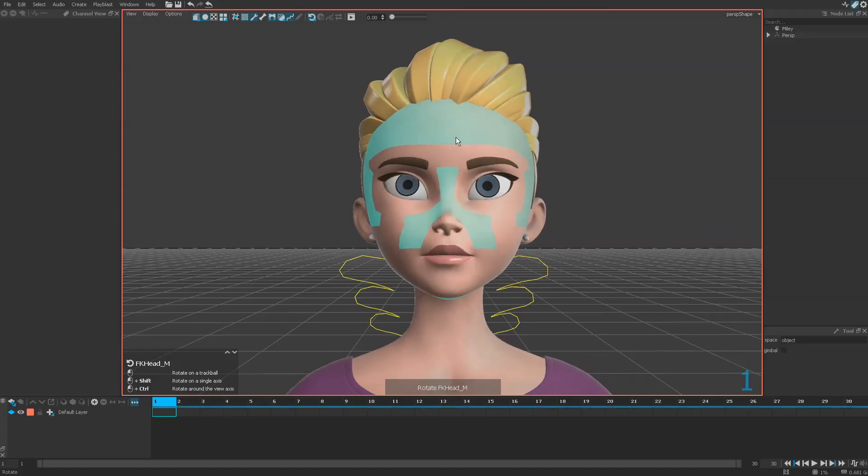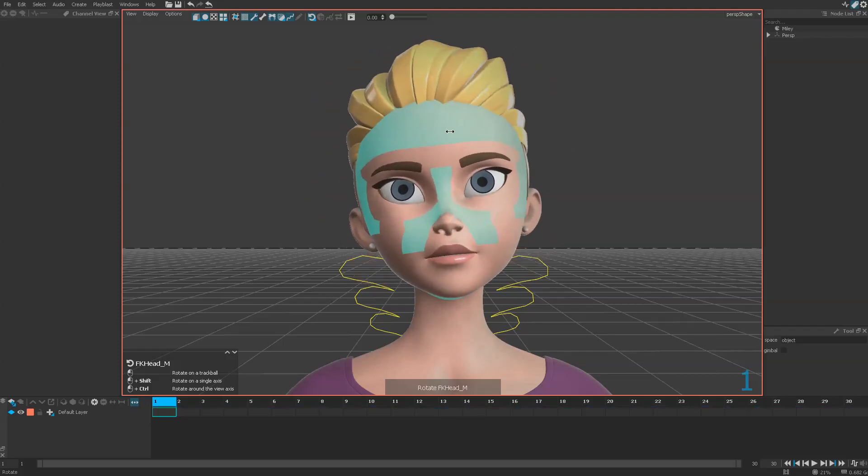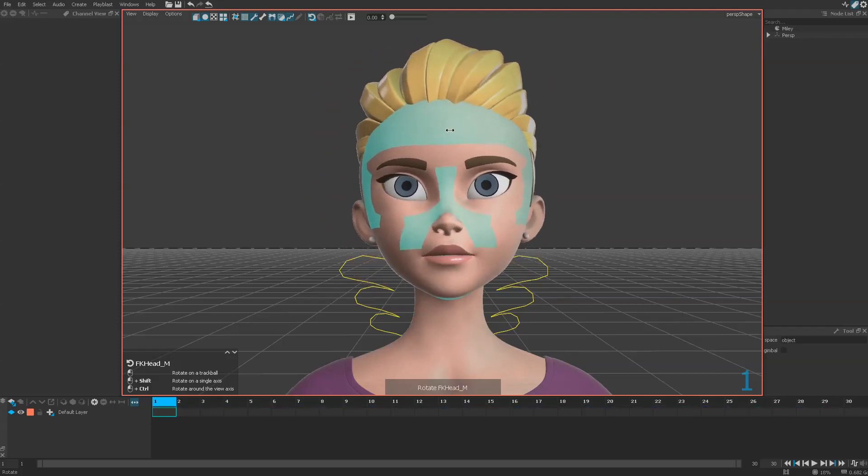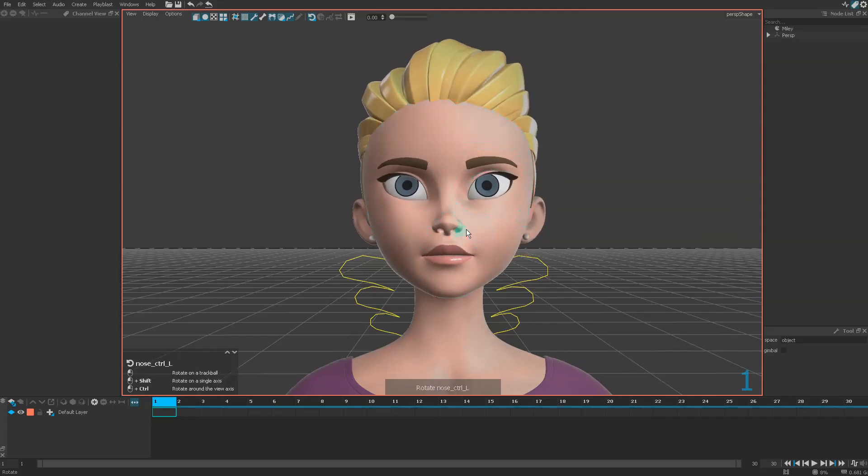And the third one comes with the Control key. So you just press Control and you get the third one. The third local axis is the axis which is closest to the camera axis.